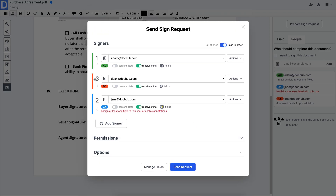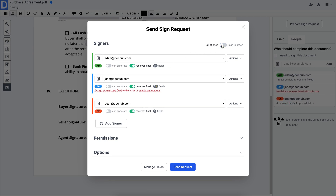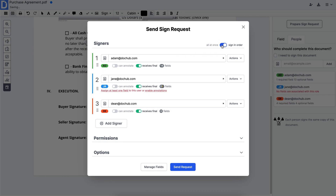Set a specific signing order or let recipients sign the document all at once. Then, define who gets the finalized copy of the document.